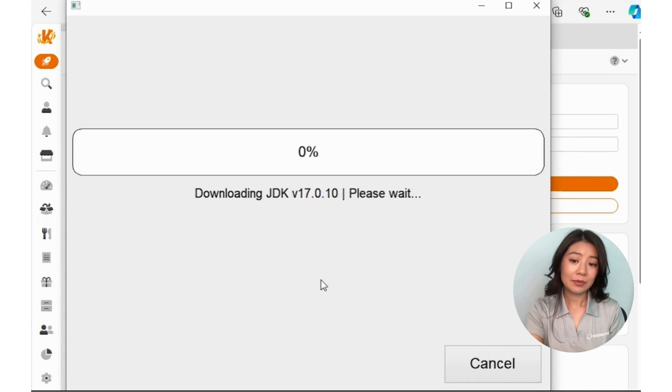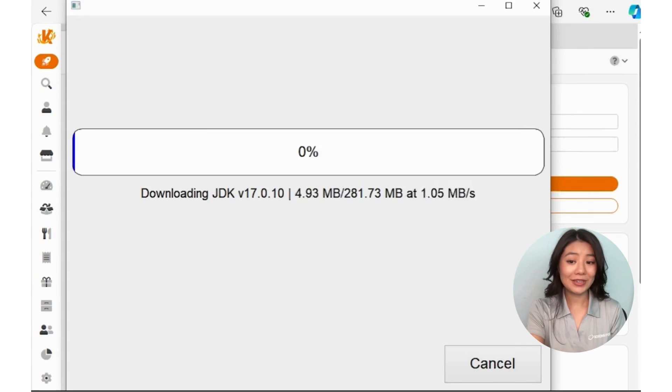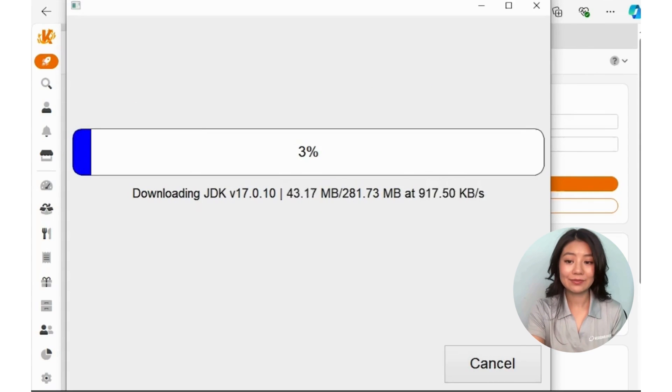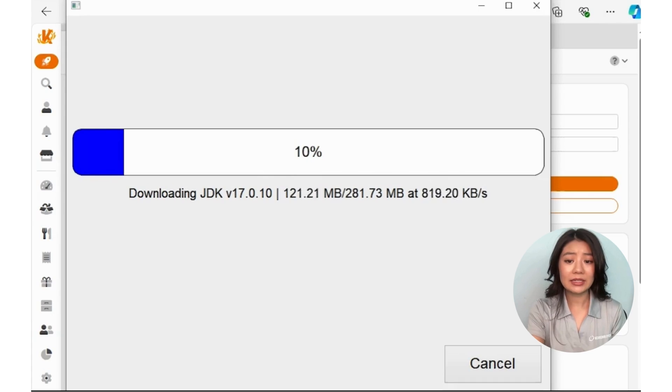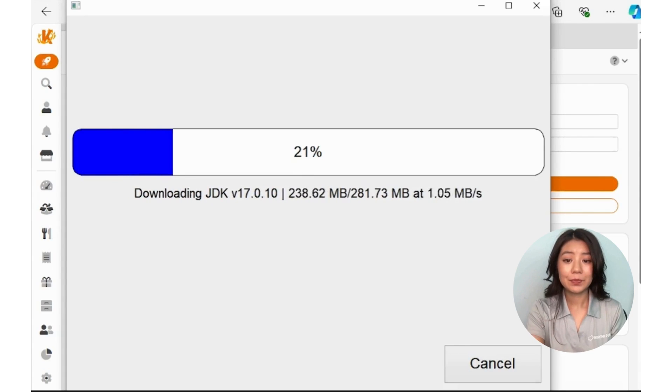The POS application should now begin installing. Keep in mind the install can take a little while depending on your internet speed.